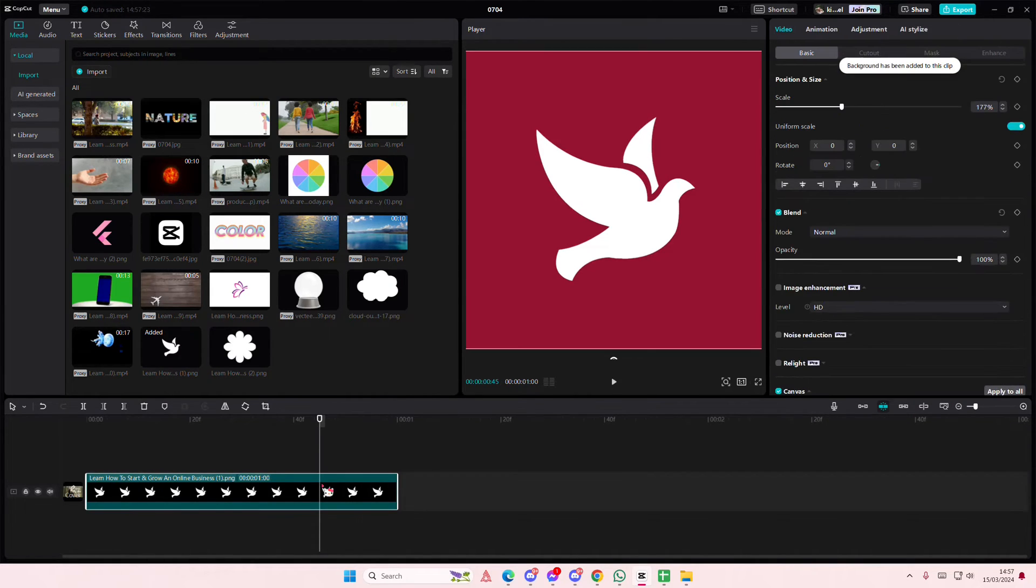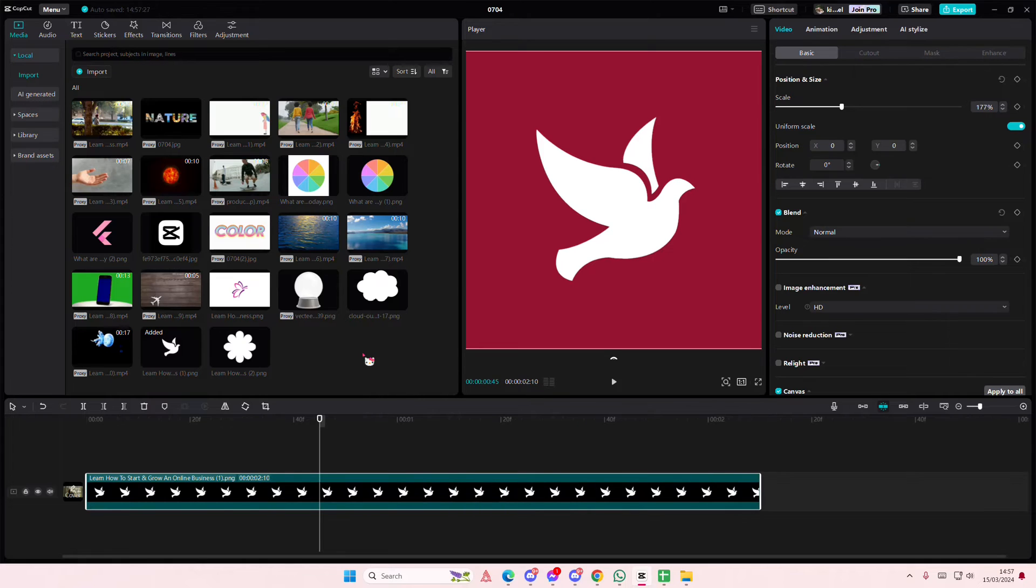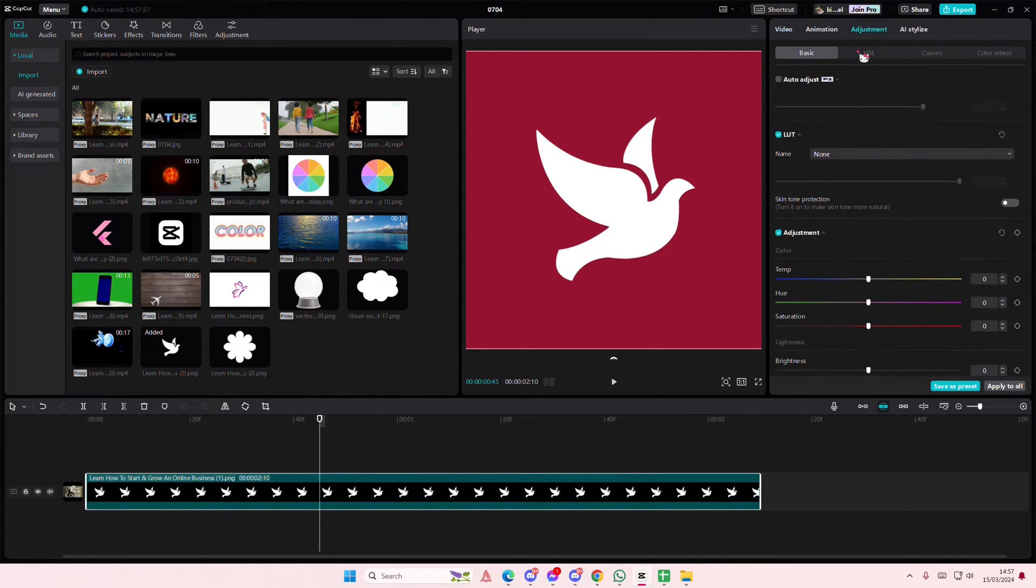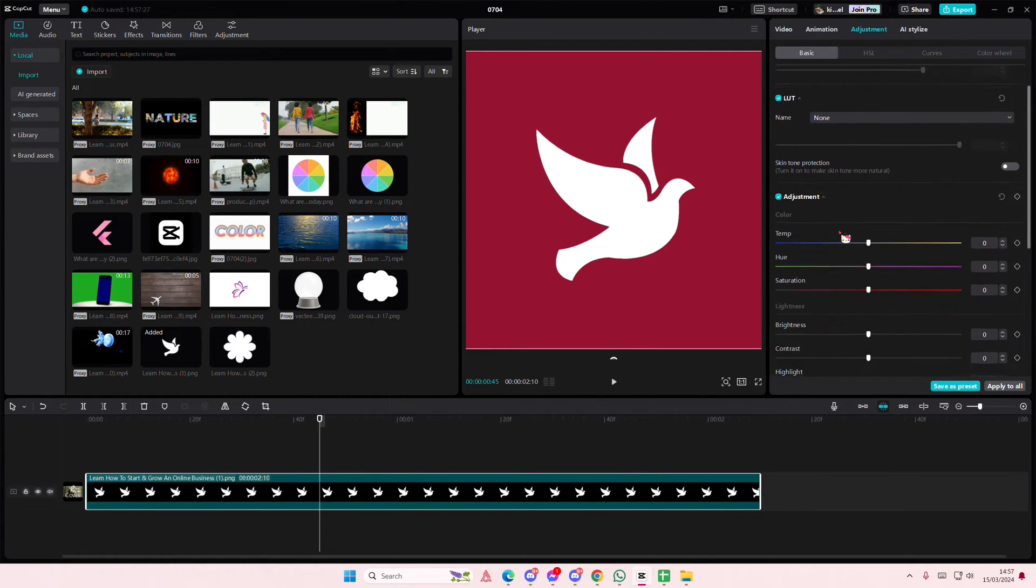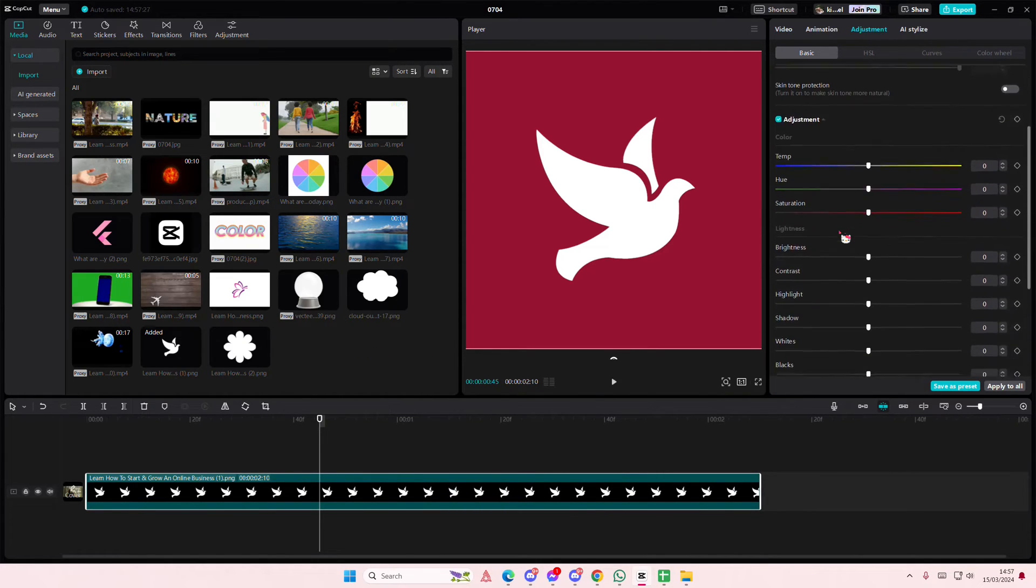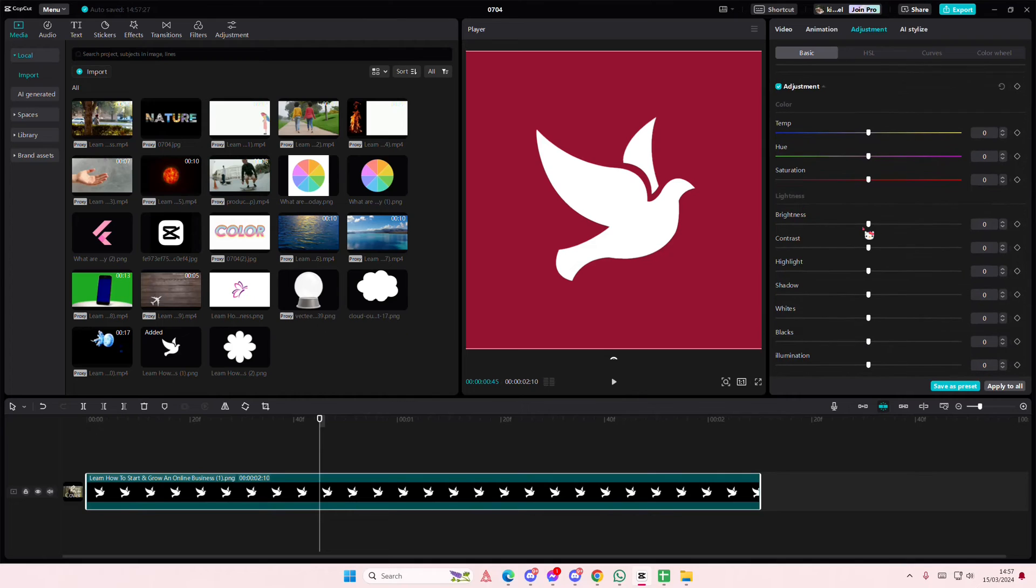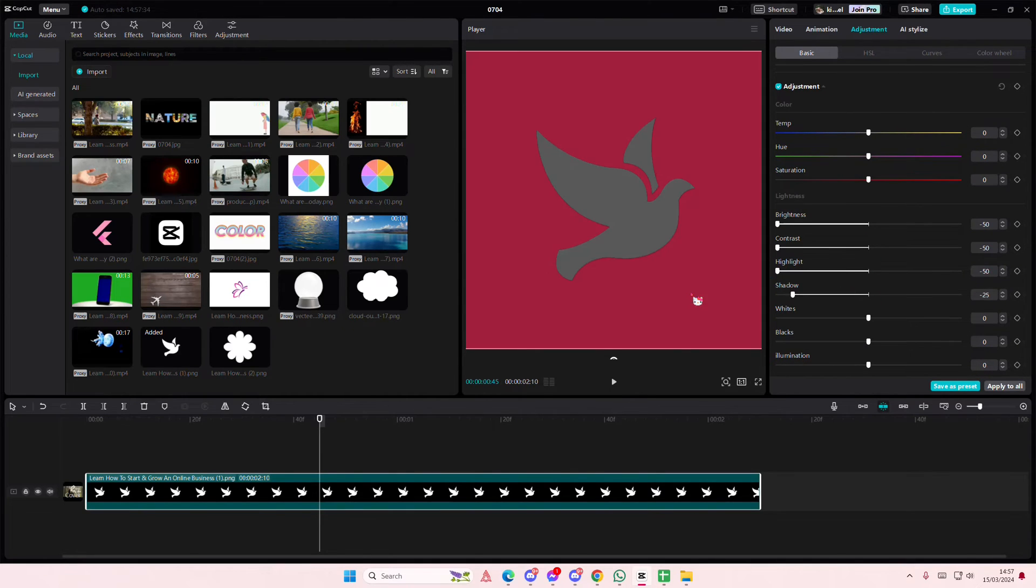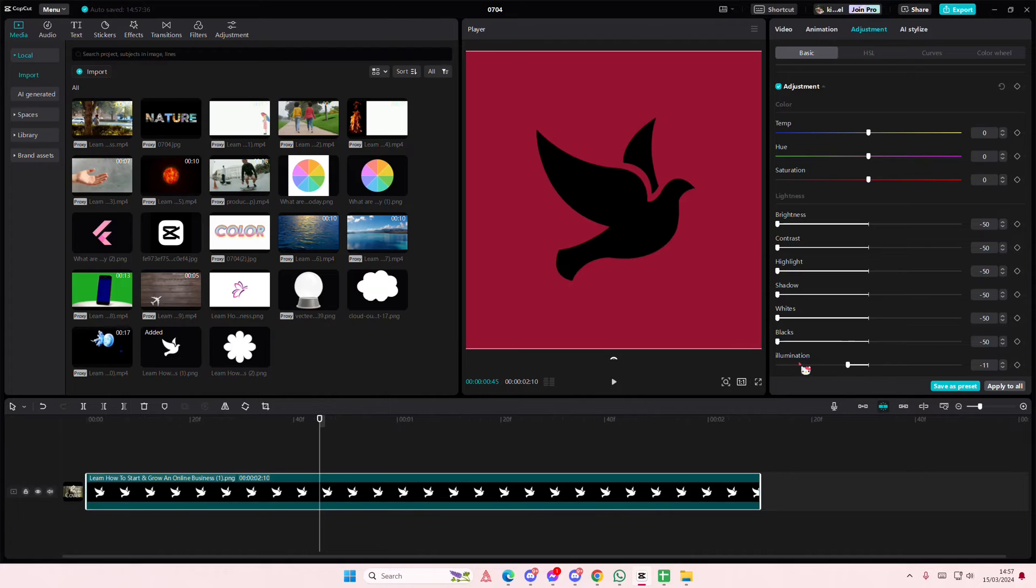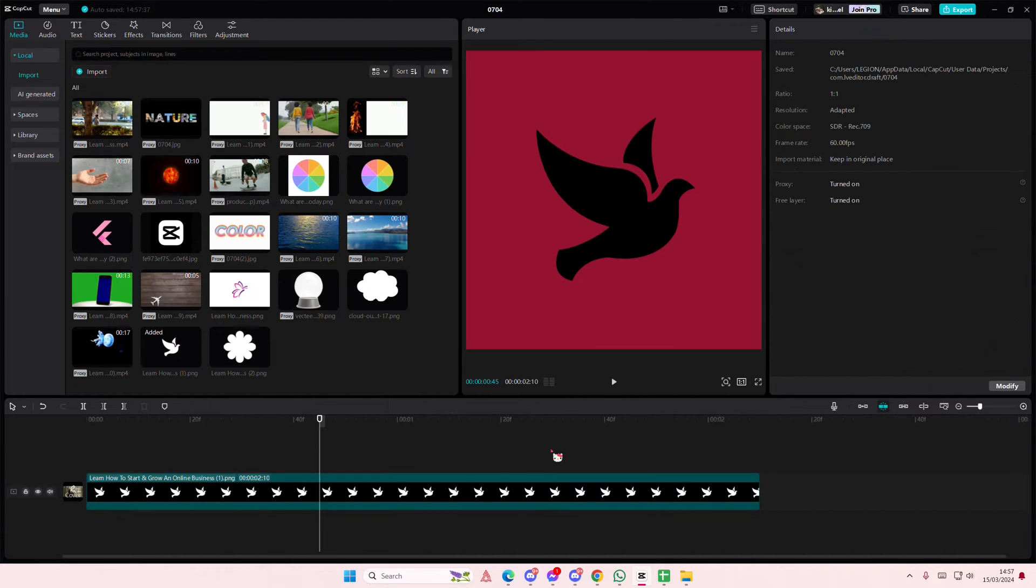Just select your image or video of your icon, then go to adjustments and you're going to scroll down to lightness and you're going to turn everything down. It looks kind of weird at first but trust me.